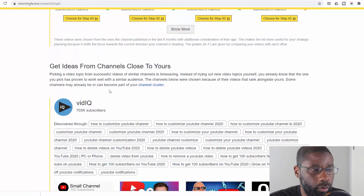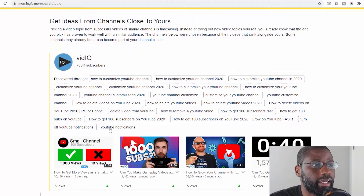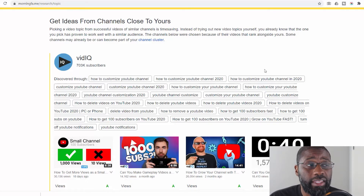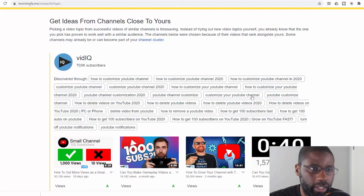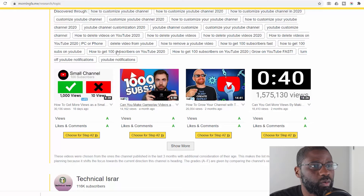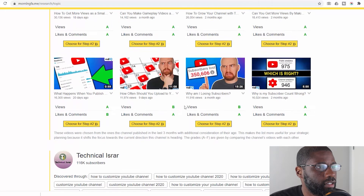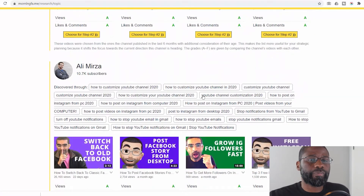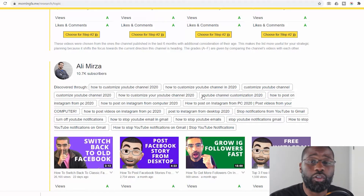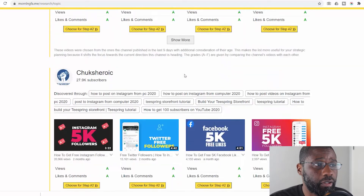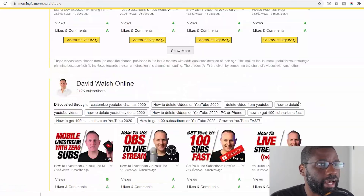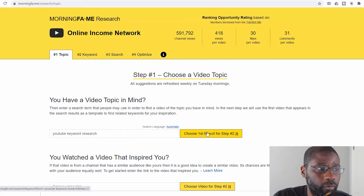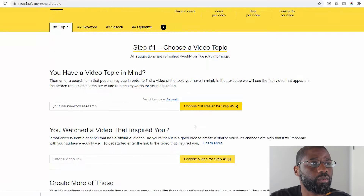Going down, it says 'get ideas from channels close to yours.' What they do is take keywords similar to what I've used and show keywords that similar channels have used in their videos — basically saying you have these in common, so use some of these. If you have a problem obtaining ideas for videos you can use this as a good way to figure it out.